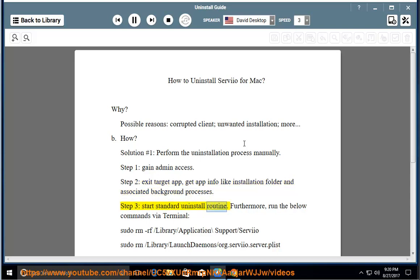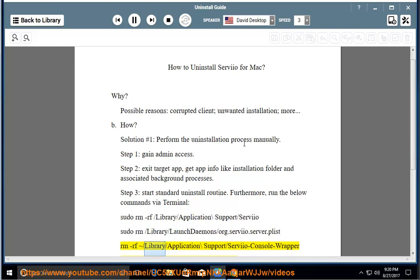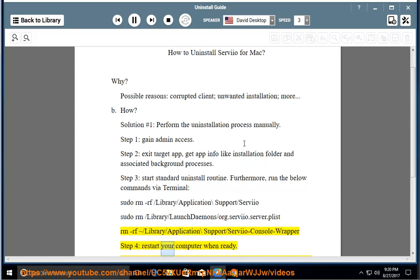Step 3: start the standard uninstall routine. Furthermore, run the below commands via terminal: sudo rm -rf /Library/Application\ Support/Serio, sudo rm /Library/LaunchDaemons/org.serio.server.plist, rm -rf /Library/Application\ Support/Serio\ Console\ Wrappers. Step 4: restart your computer when ready.